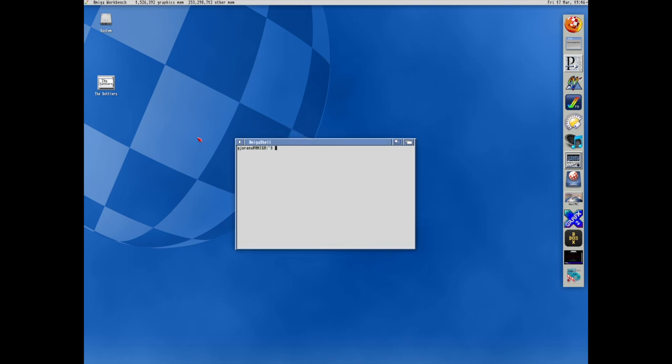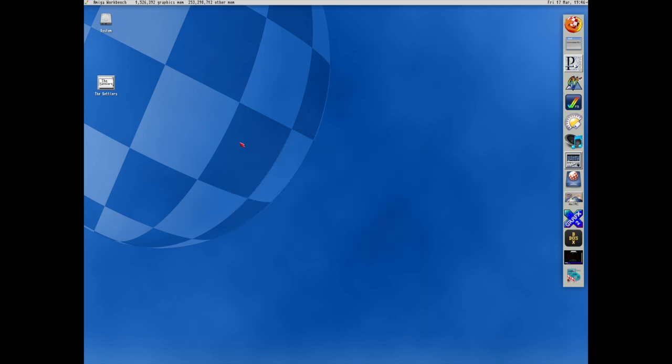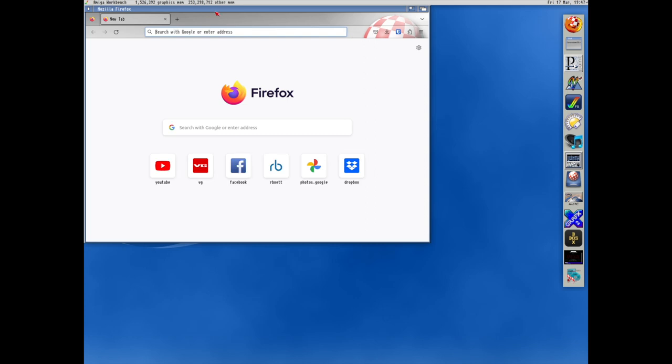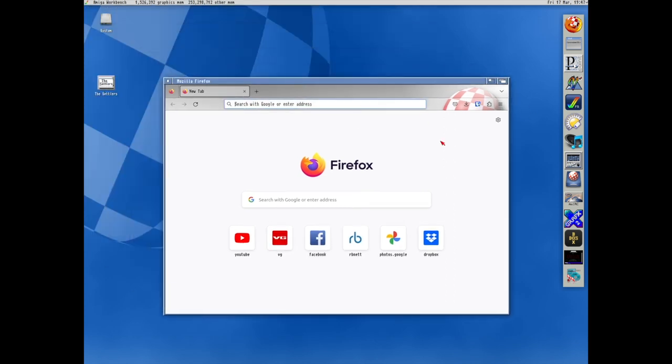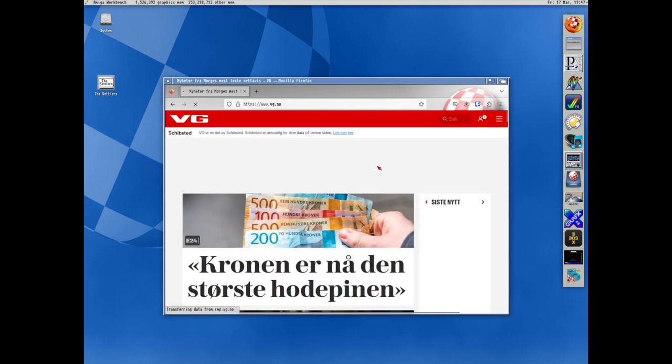And not really an Amiga demonstration. It's more how to bring me back into what I liked about the Amiga on a modern system. So I do have a modern browser with Firefox. So I can open any modern page.